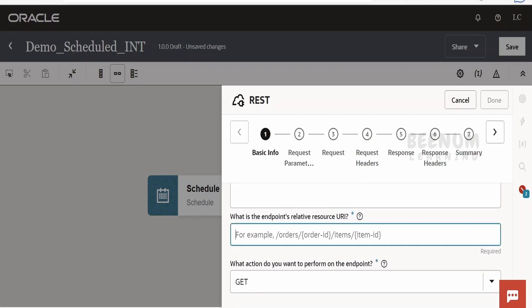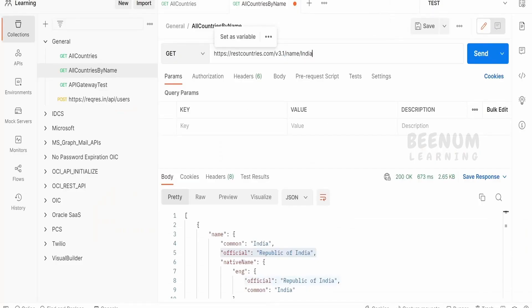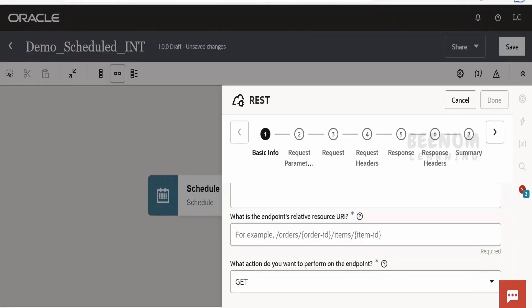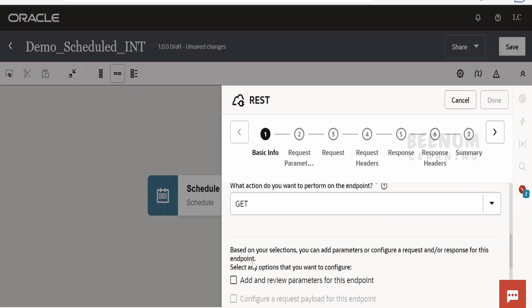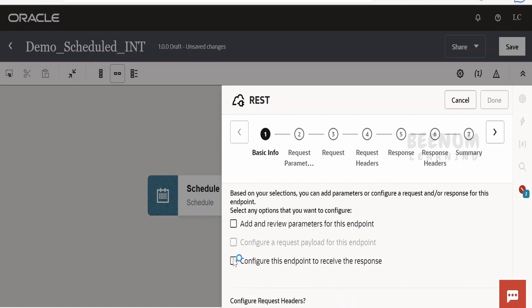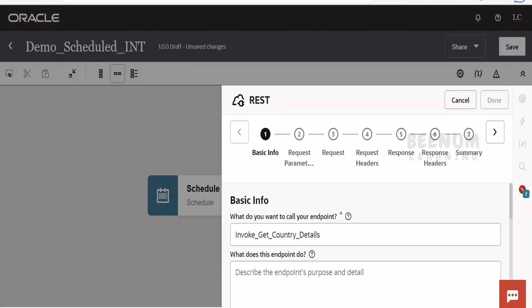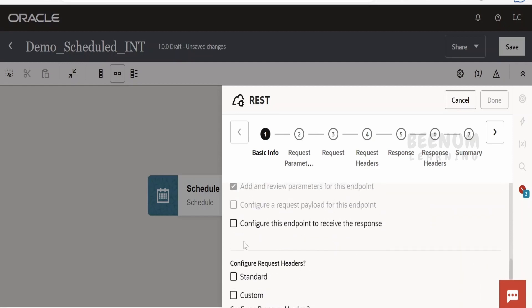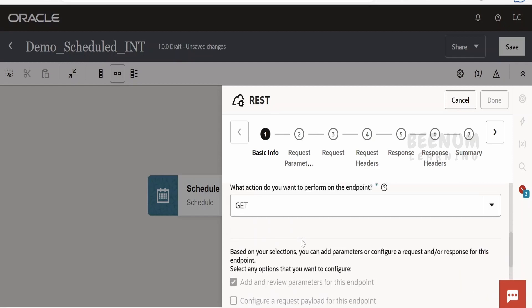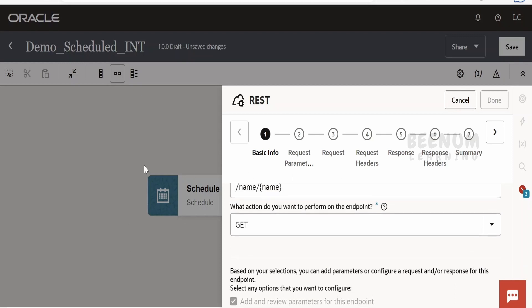That's fine, and the endpoint I will copy from my Postman. This is a template parameter over here which is the country's name, done. And in the response, I will add the response. This is not required as we are just demonstrating the schedule integration, but at least some activity is needed between the schedule action and the end action, else it won't allow you to activate this integration.